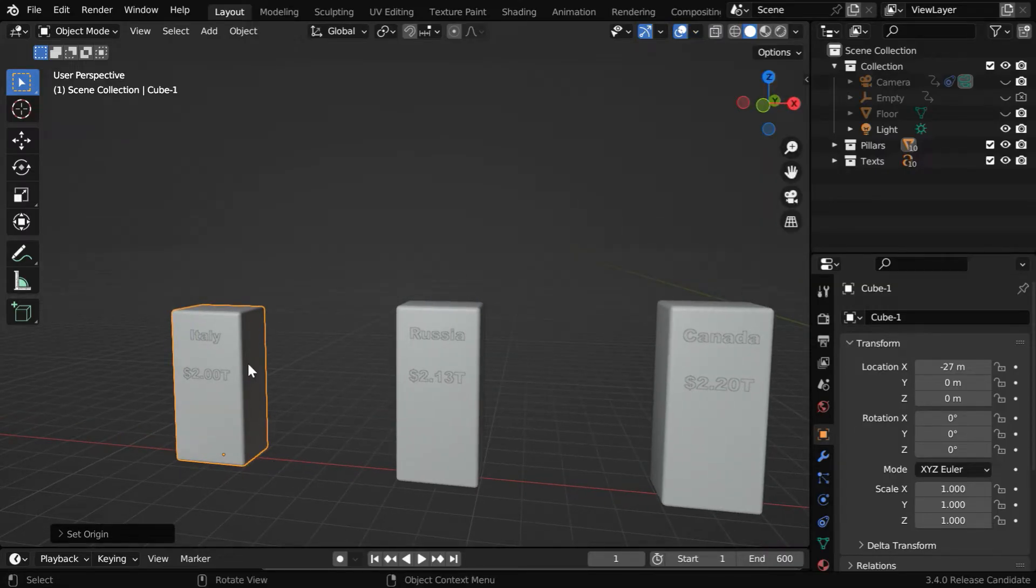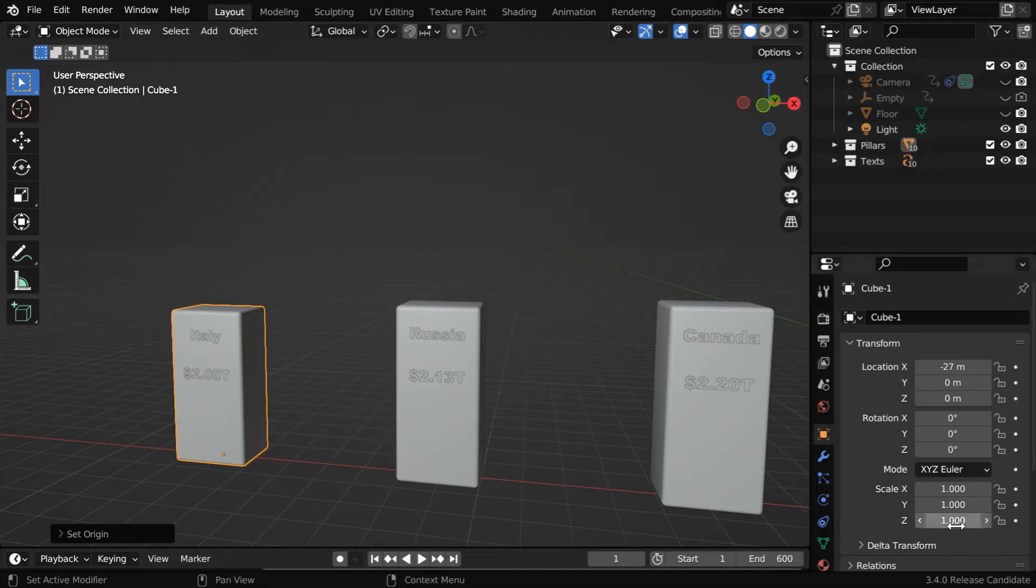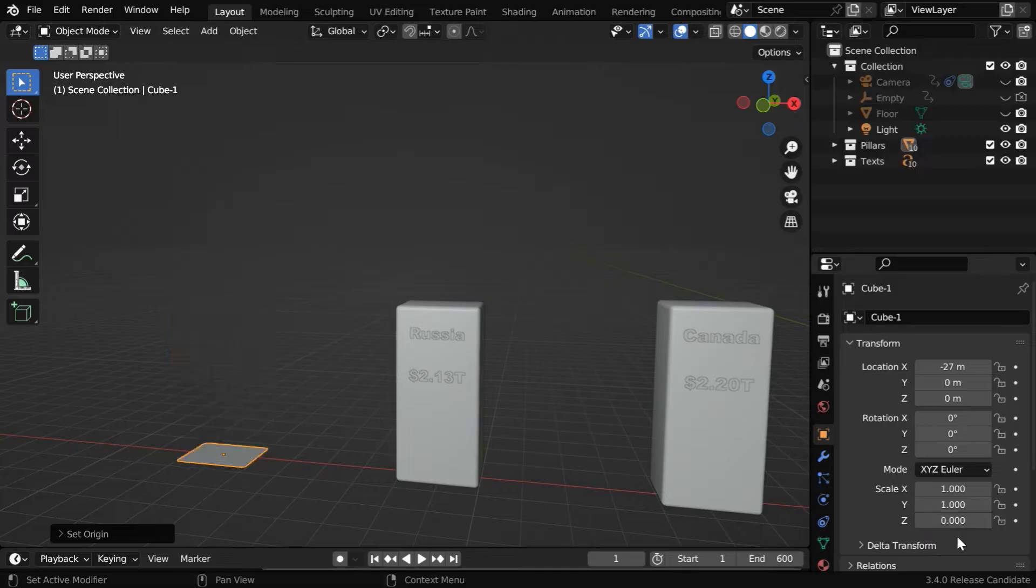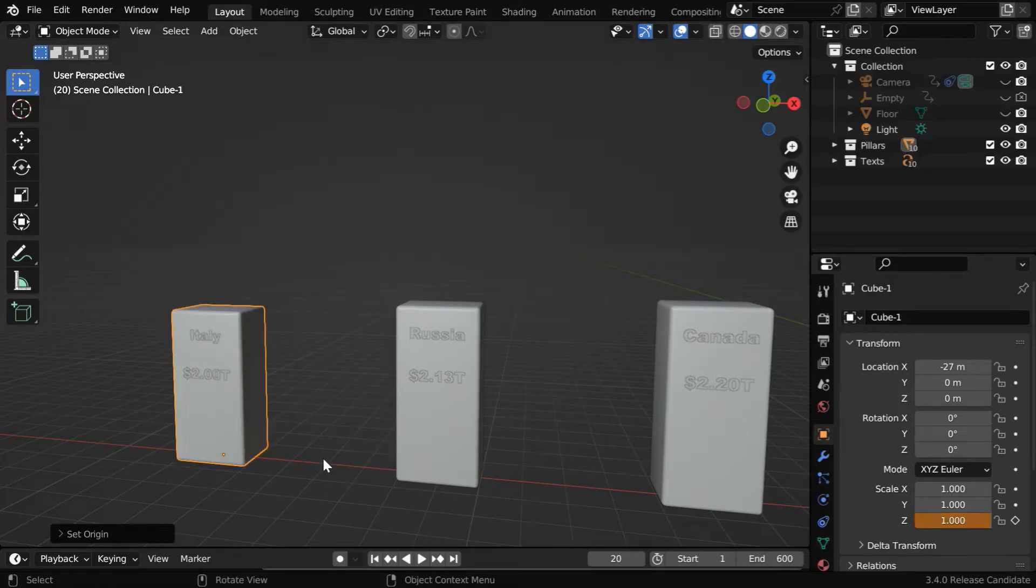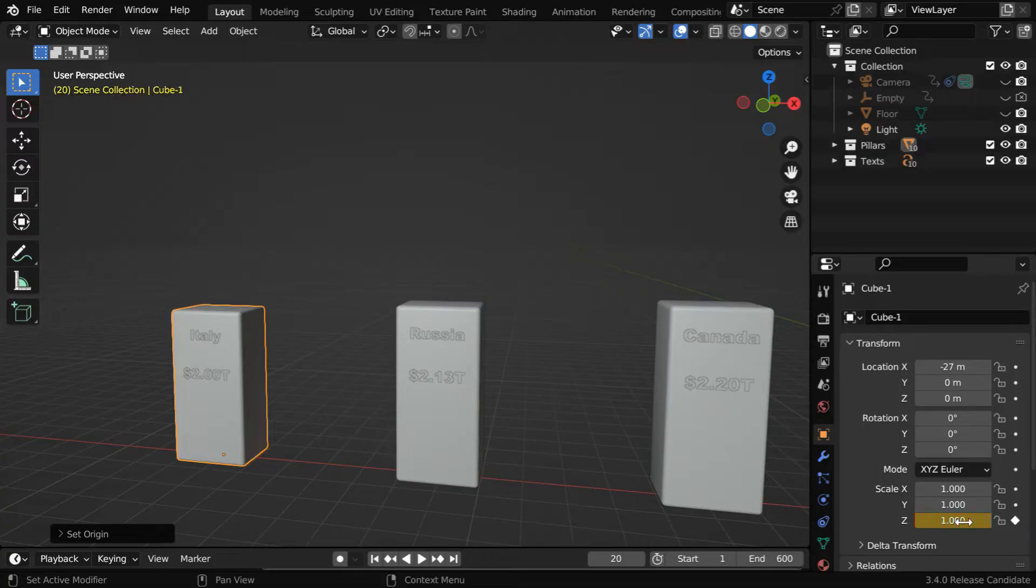In order to animate the height of this pillar, we have to animate this Z-scale factor. So for frame number one, let's change this to zero and insert a keyframe. Then we'll go to say frame number 20, and we'll change this to one. The column will get its full height. And here we need to insert another keyframe.